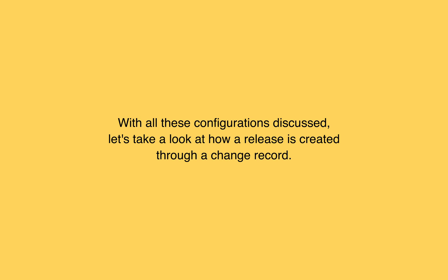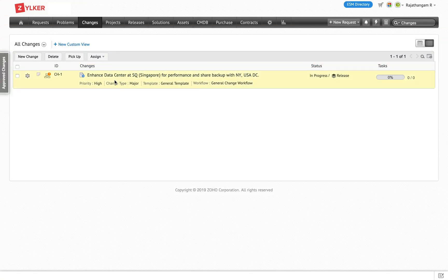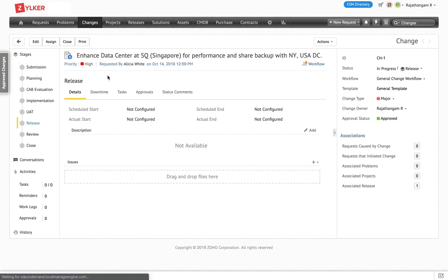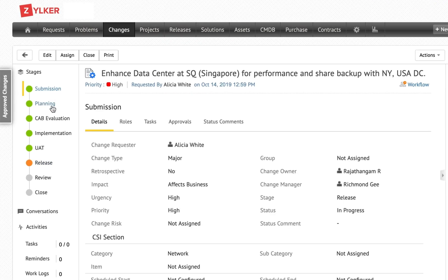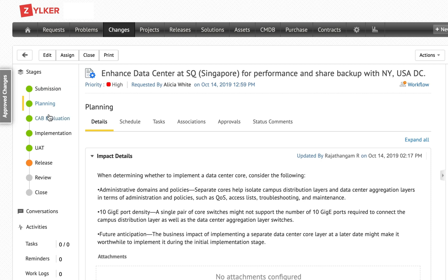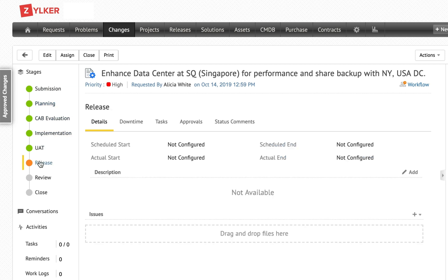With all these configurations discussed, let's take a look at how a change record is created and how a release is created through it. Here is a change record created by Zilker to do performance testing on their Singapore data center, and at a crisis situation they wanted to offer backup to their New York data center. The change record is created, planning is proposed and approved, and once approved the stage goes to release. Since change management stages are fixed, you can define the workflow to skip stages on a change record.